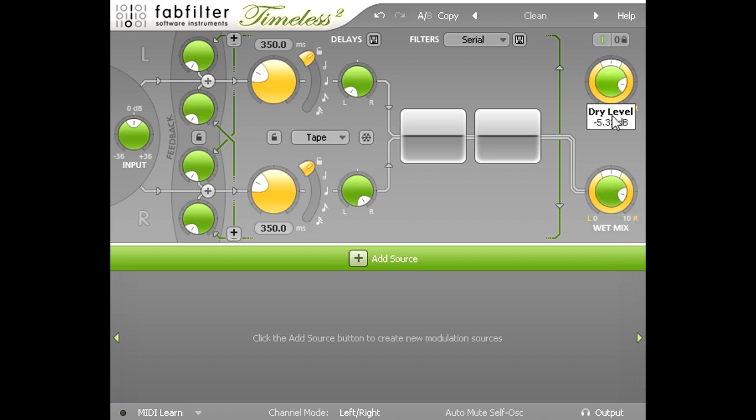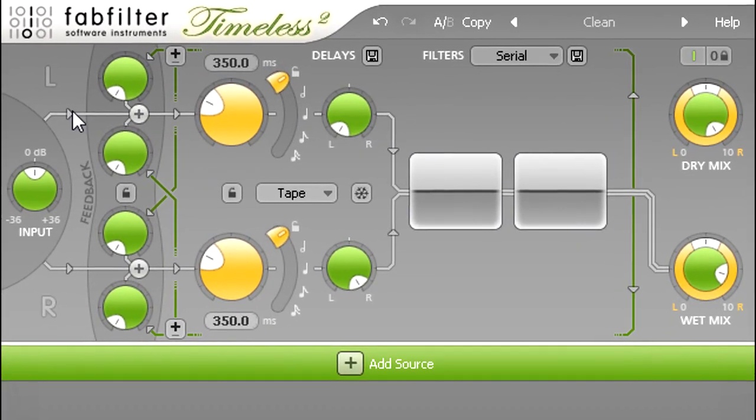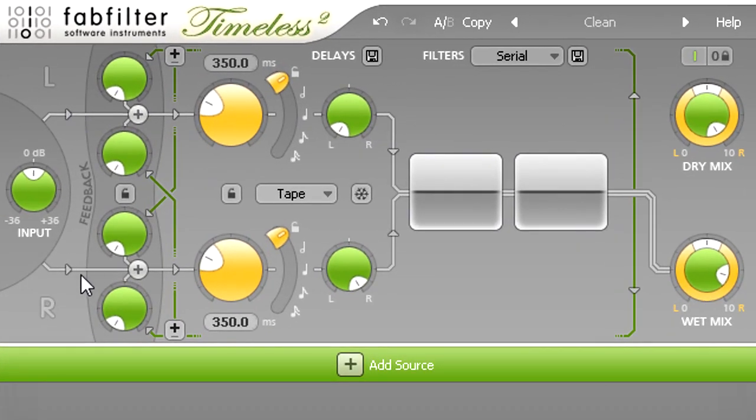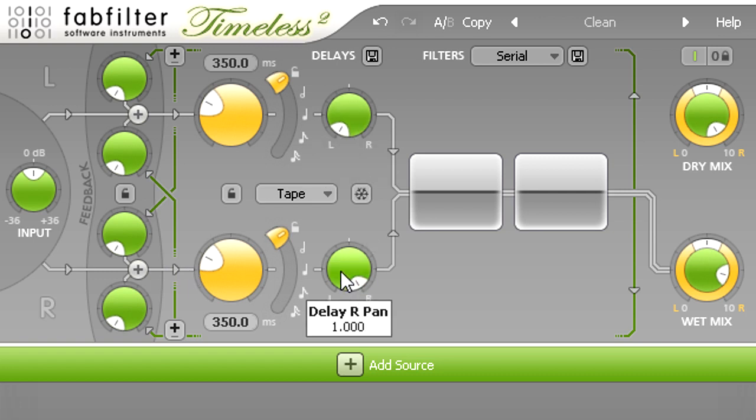The two delay lines are fed from the left and right channels by default, as we can see from the schematic style arrows, and the delay outputs are panned hard the same way, so we have a simple stereo delay configuration.